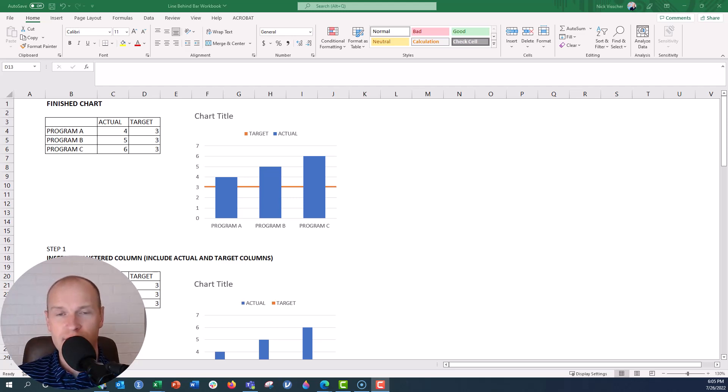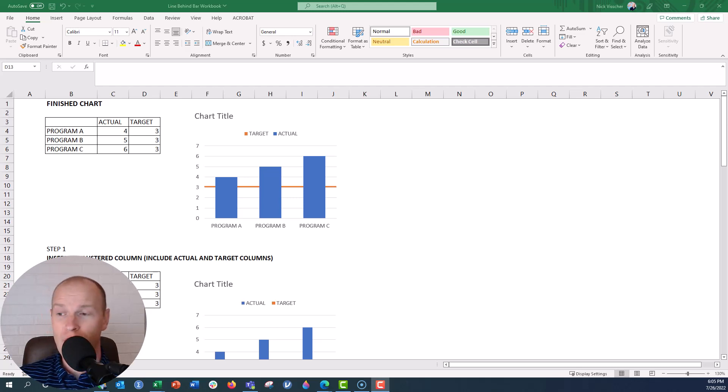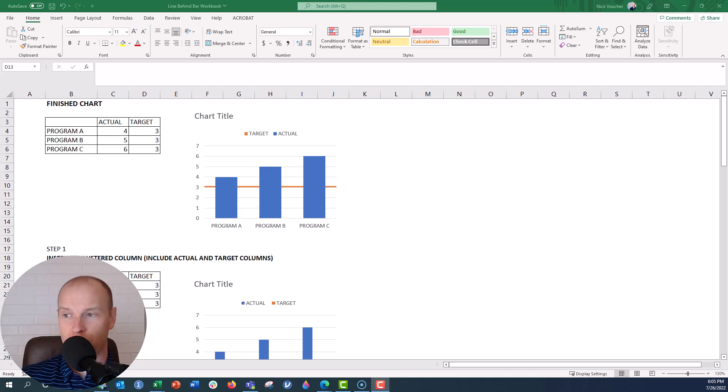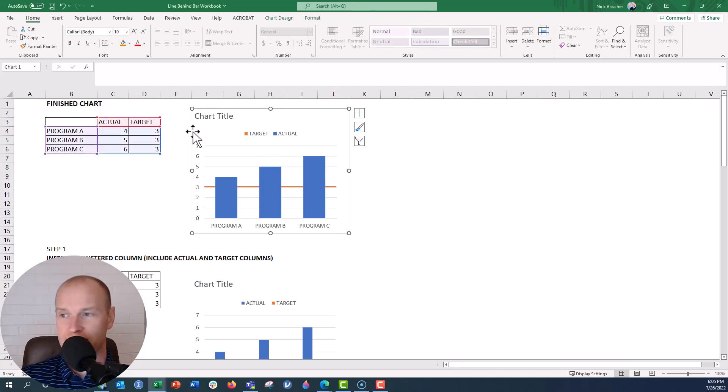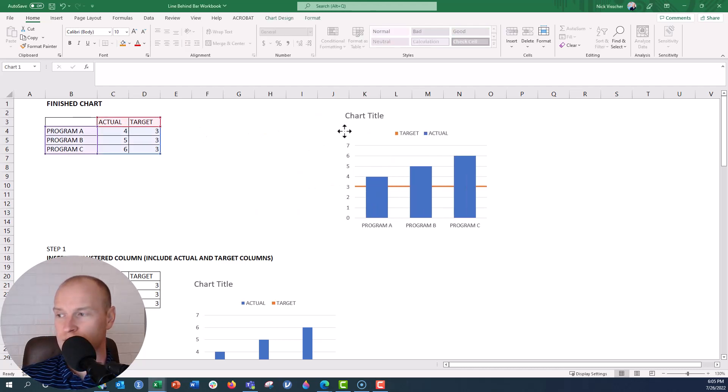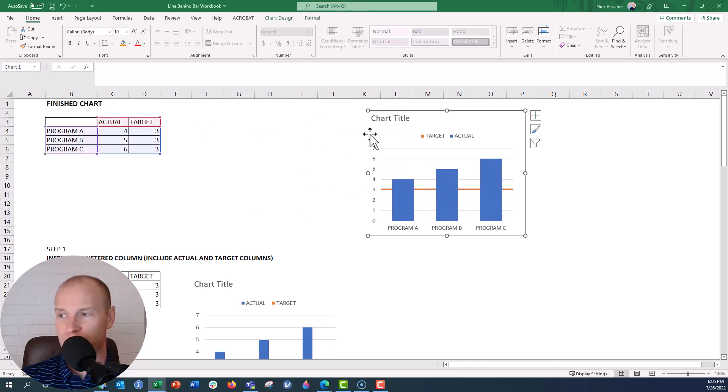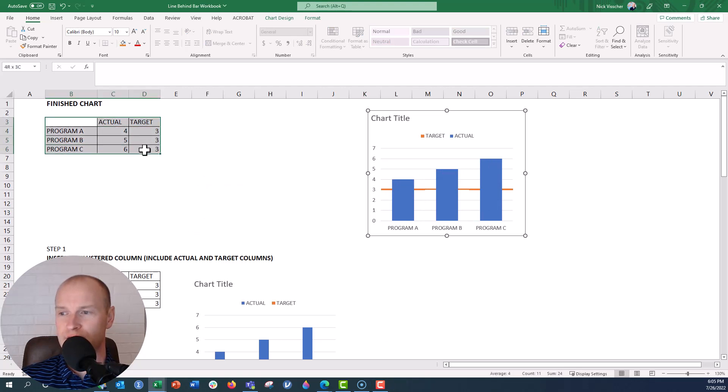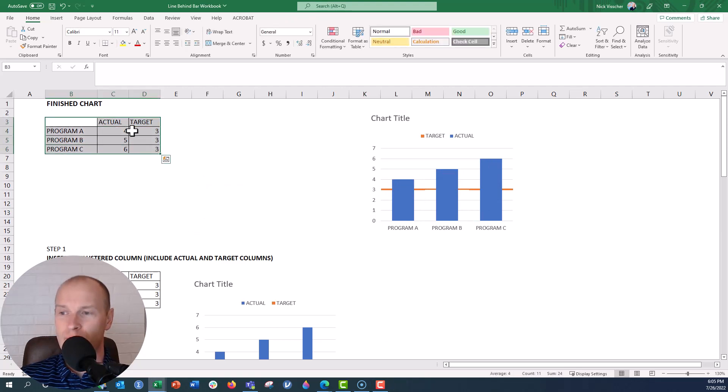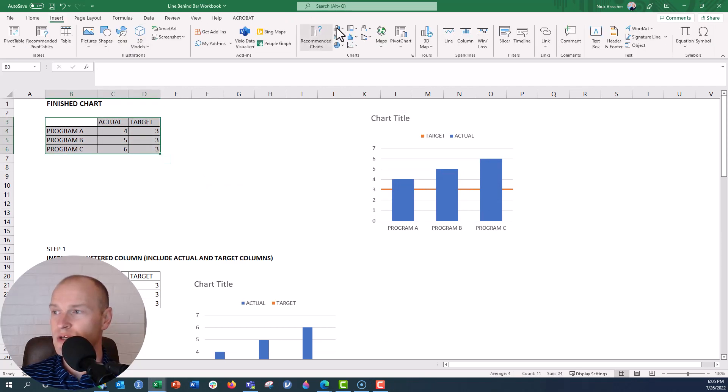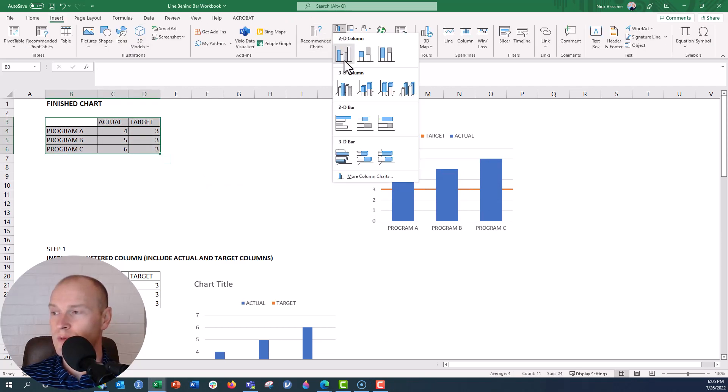So let's go ahead and flip over to my screen right here, and I'm going to show you how to put this benchmark line behind your bars in your bar chart. It's going to look just like this. This is my final product. I'm going to put it over here so that you can see as I walk through. I'm going to highlight my data series here. We're going to insert a chart like we normally would.